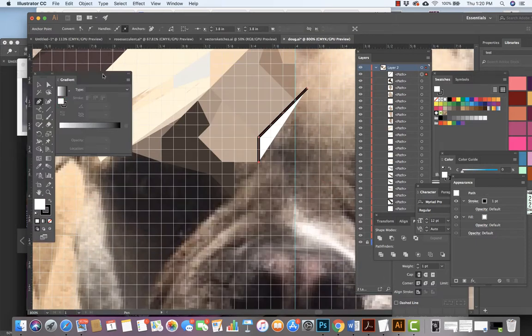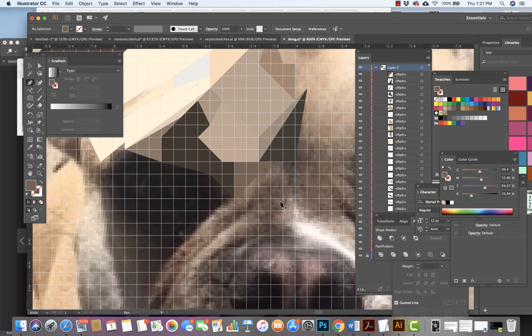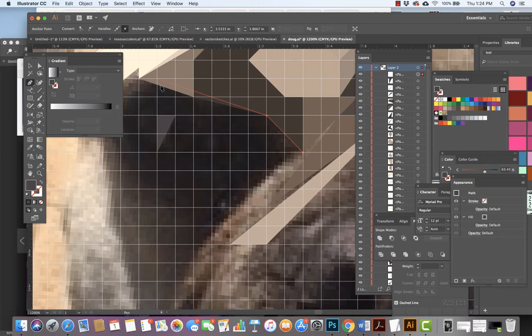Okay, so what I'm looking at right here is working on this image and creating this portrait of Doug the dog. I've sped this video up so you can see how I'm working, again working with the grid, working with the pen tool.